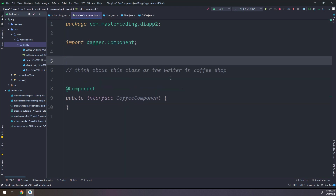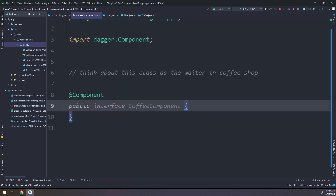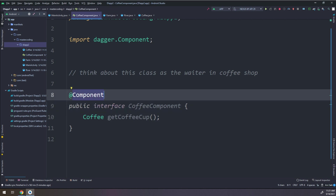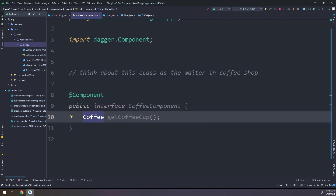This is the magic of Dagger — it reduces boilerplate. We specify the components and it generates the correct code for us. I'm creating an interface annotated by @Component and telling it that I need to get a coffee cup. The method getCoffeeCup returns a Coffee object. It's very simple: I'm creating a component interface and defining what I need it to deliver.